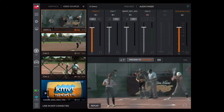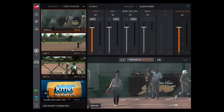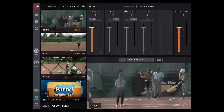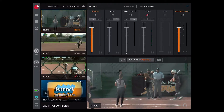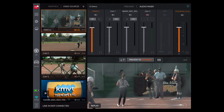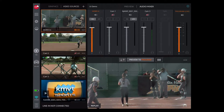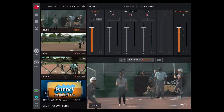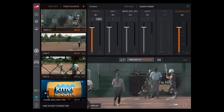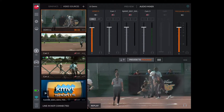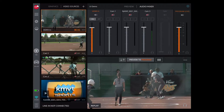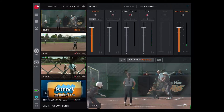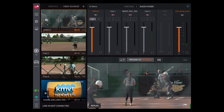Now we're going to open up the audio mixer so you can see some of the options here. You can take each input as a separate audio input and you can mute those or have audio follow video. We're going to mute those and just select the mixer source for our external mixer that we're bringing audio in on.